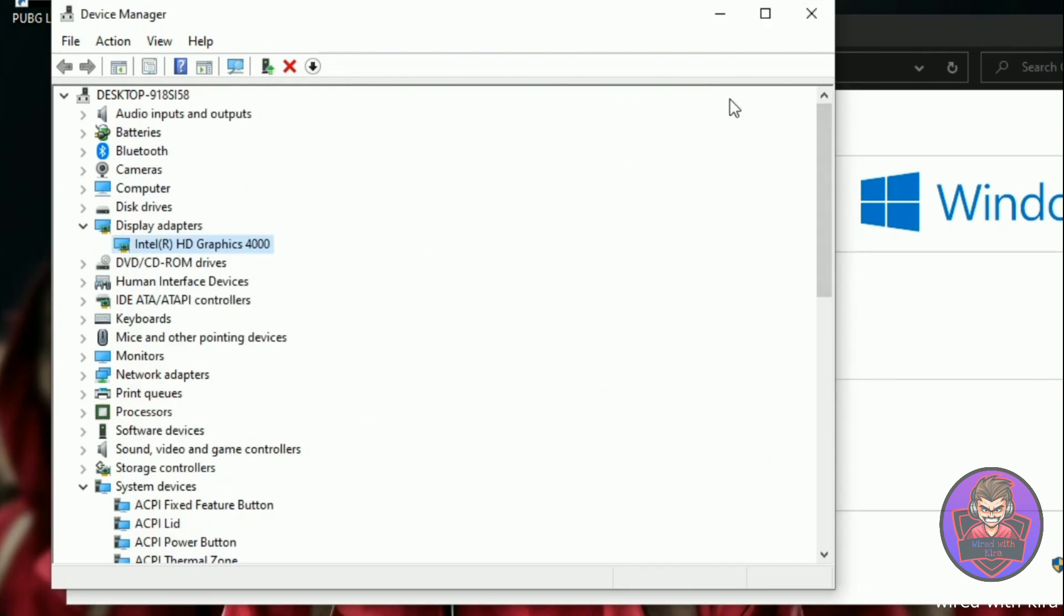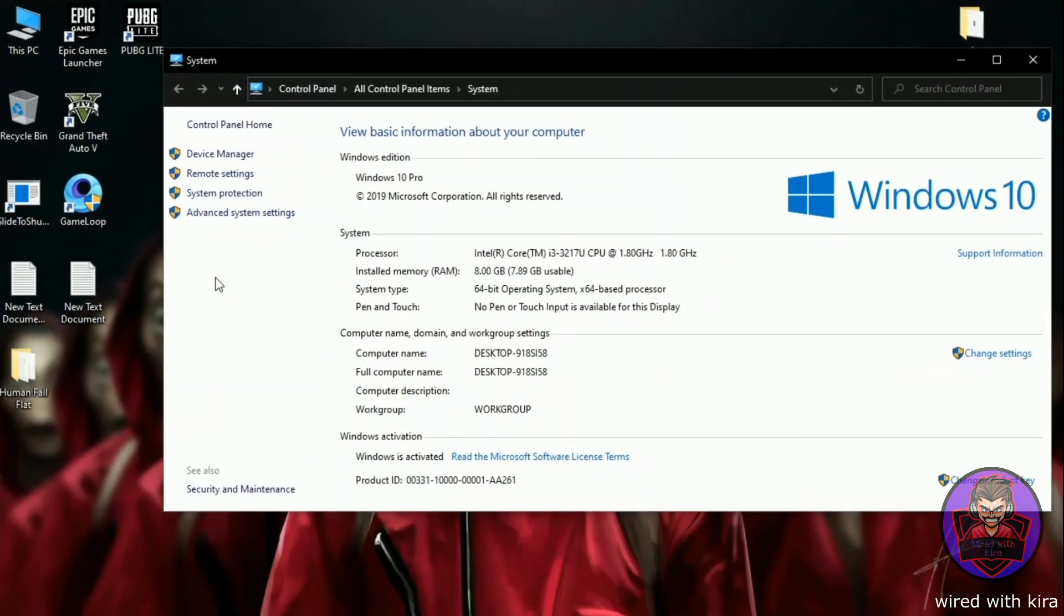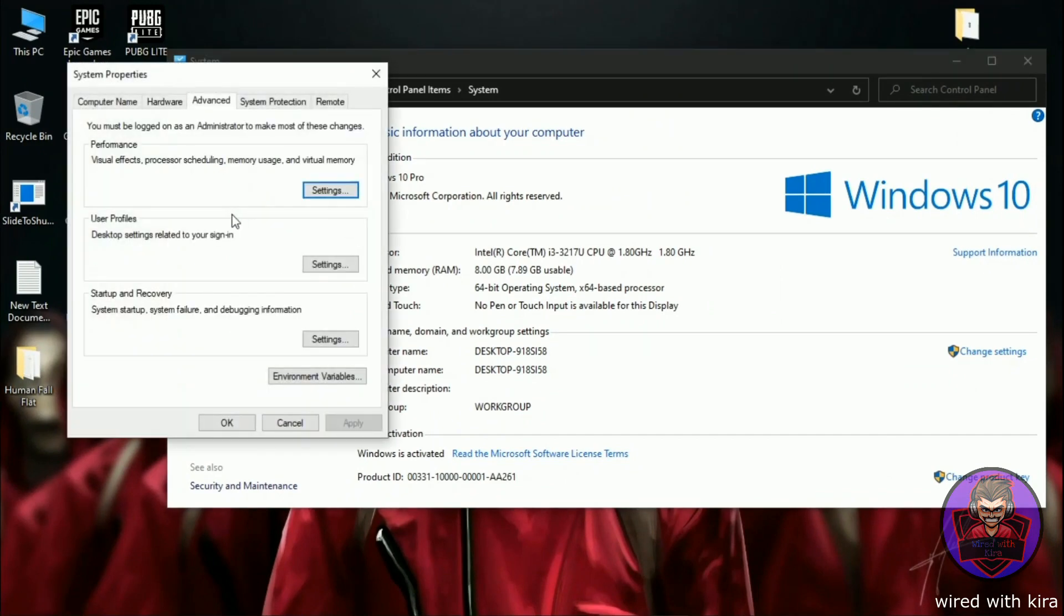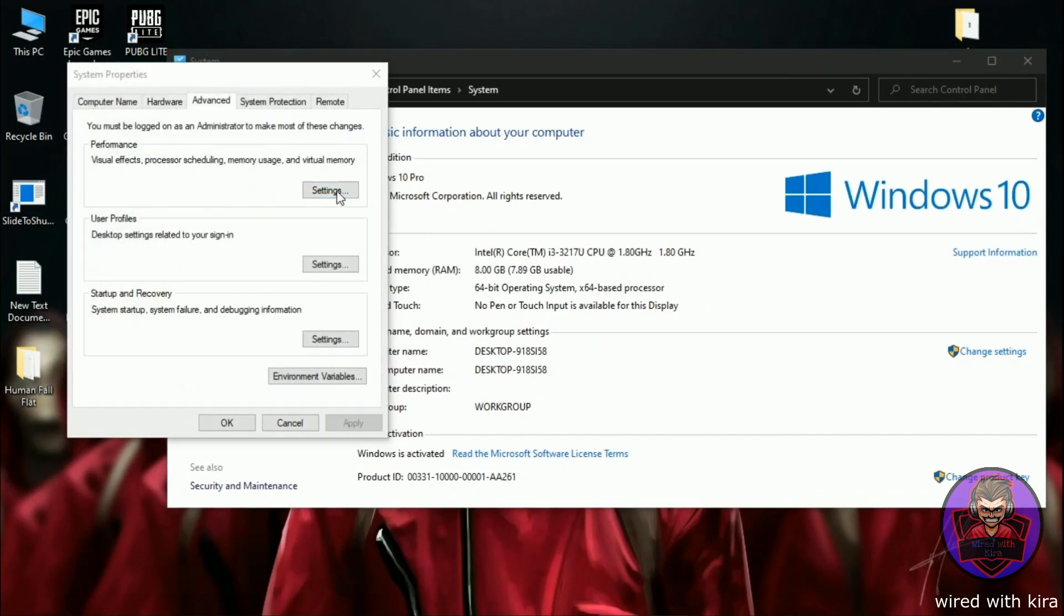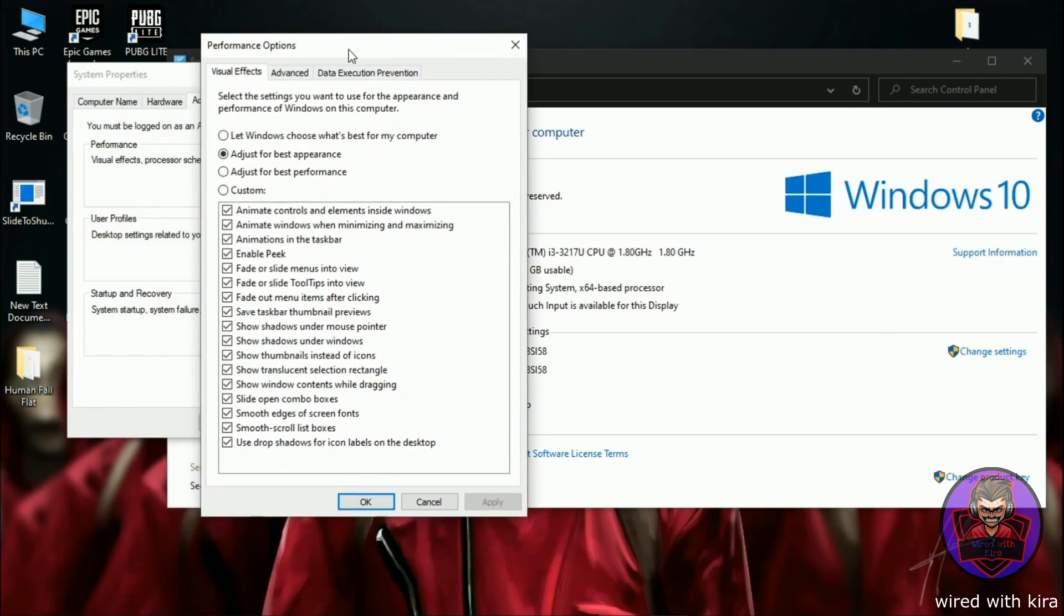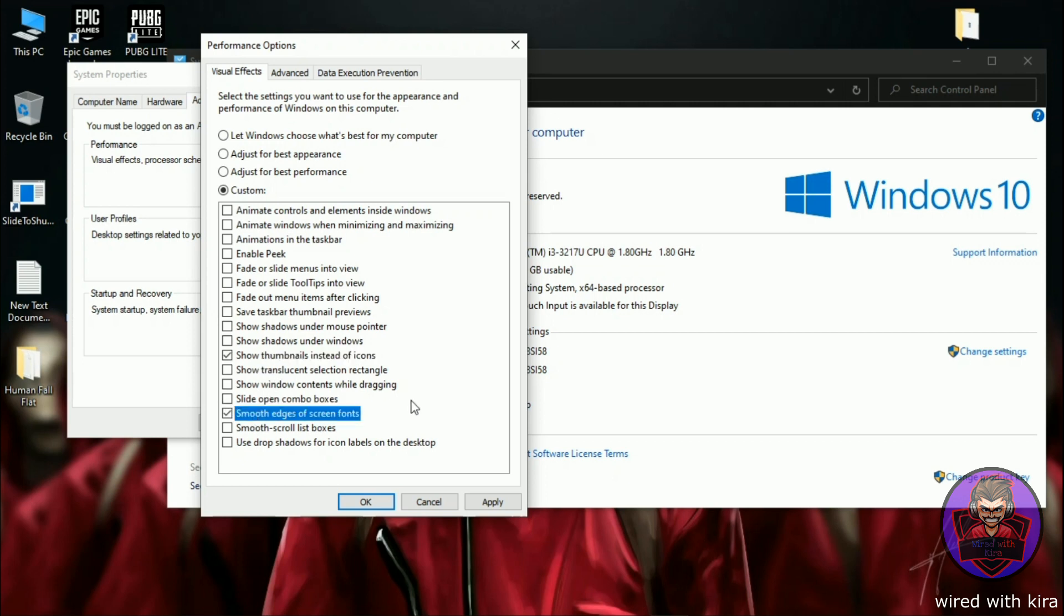When it's done, simply close it. And now click on advanced system settings. In performance, click on settings and simply click adjust for best performance. Under custom, check two options: show thumbnails instead of icons and smooth edges of screen fonts. Now click on apply and then OK.